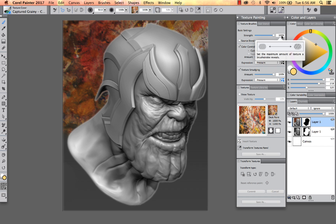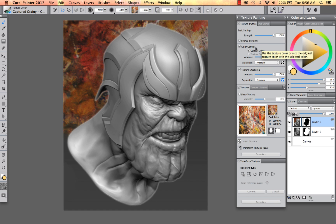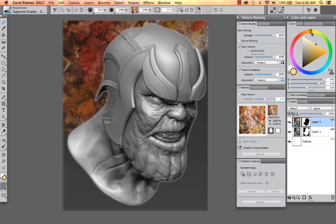Right now we've got our strength at 100, which is great. All of these new visual tooltips will allow you to see visually what's going to happen before you begin painting on the canvas. I also have color control selected right now, and what that means is that it's going to use the current color in the color wheel.